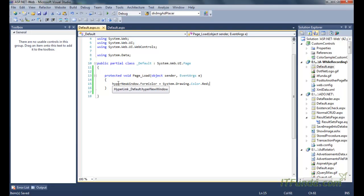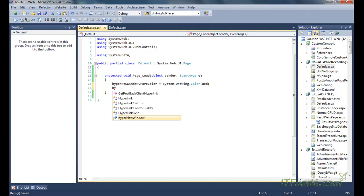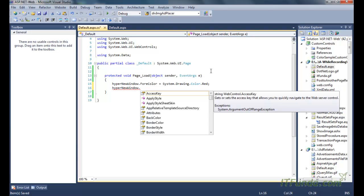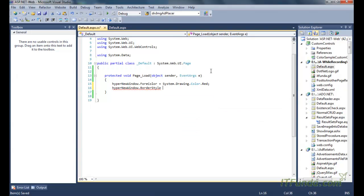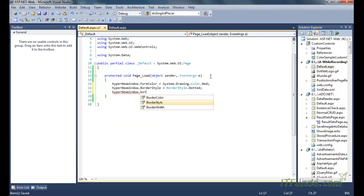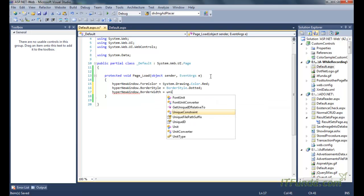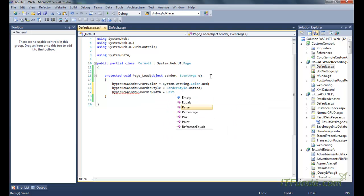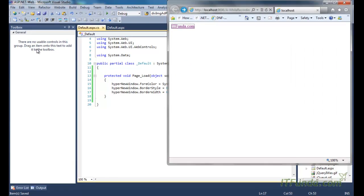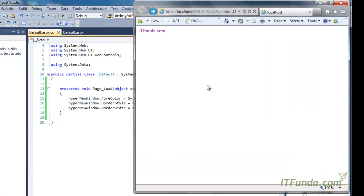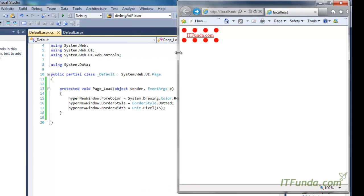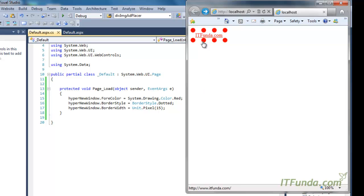We can access the ID of the hyperlink control and access its CSS-related properties. For example, we set BorderStyle equal to dotted, and then set BorderWidth equal to Unit.Pixel of 15 pixels. As soon as we run this page, the hyperlink control will have a border — you can see that the border is there, the border style is dotted, and the border width is 15 pixels.